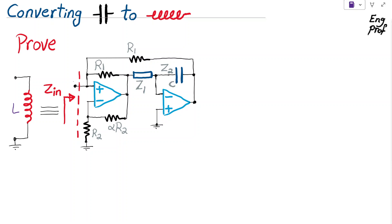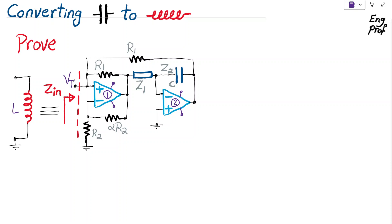We also have the impedance Z1. To do that quickly, take a look at the first op-amp, op-amp number one. We make the assumption that the positive and negative supply voltages of the ideal op-amp are properly applied, so that both op-amps are in the linear region of operation and are not saturated. To find Z_in, we need to apply a test voltage at input, let's say V_test, and then find I_test.